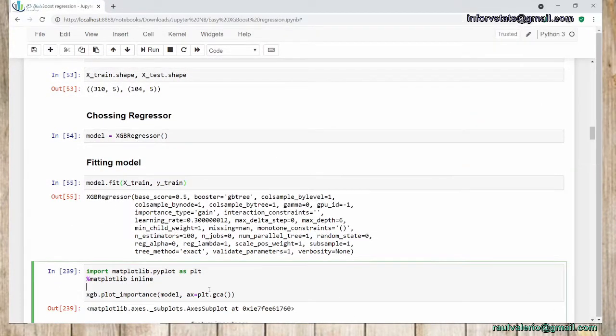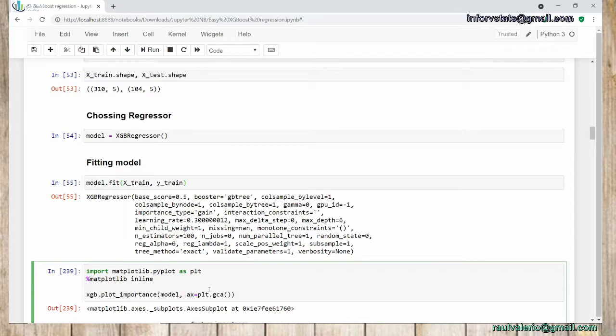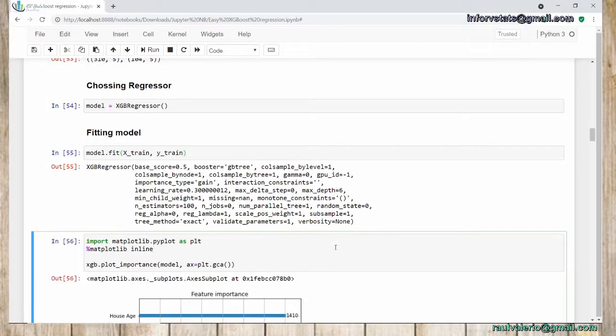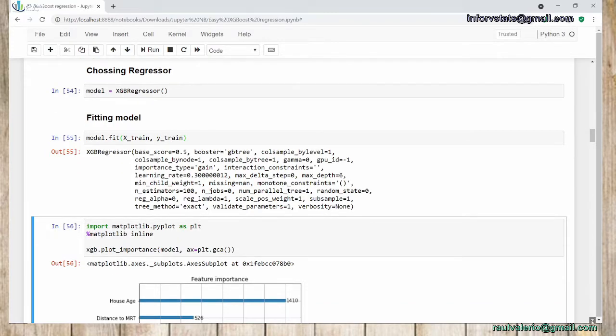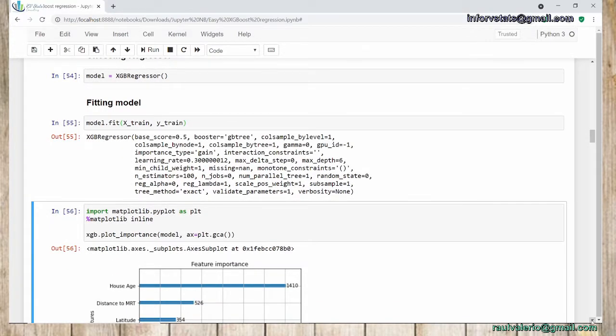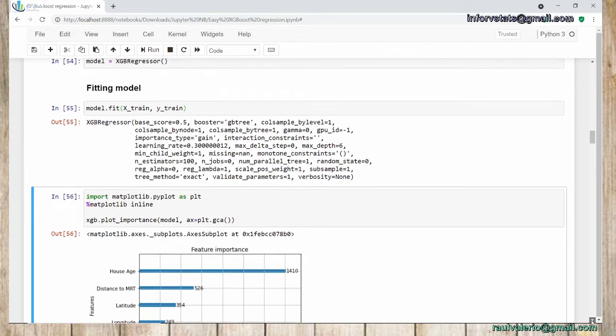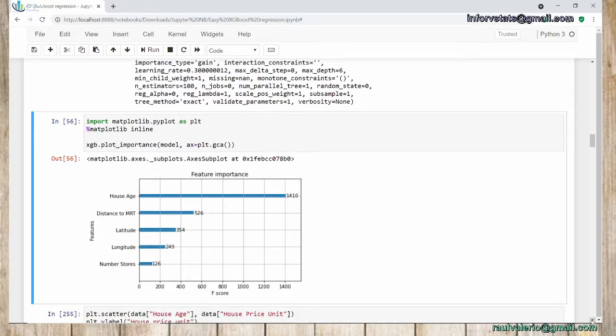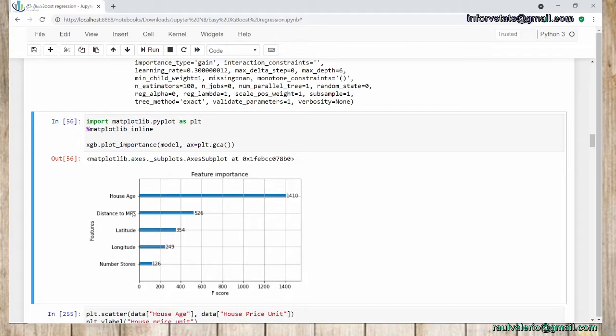Now that our model is fit, we can see different characteristics of our model. Let's see, for example, feature importance. We're going to use matplotlib for visualizing our plot. XGBoost has its own function for creating a plot. In this case, we provide the model. You can see the most important variable is house age. That means the price of our house depends mostly on house age. Distance to MRT is important, while latitude and longitude are not so important compared to house age.